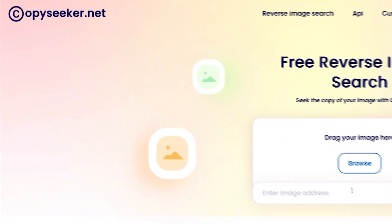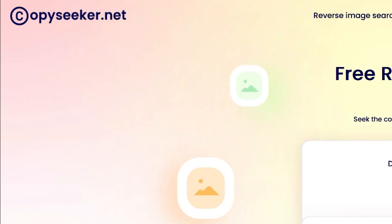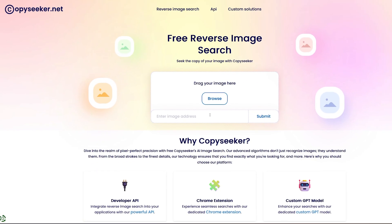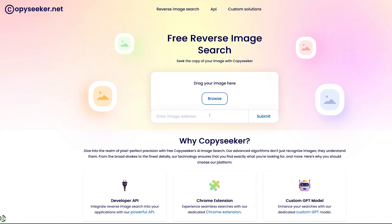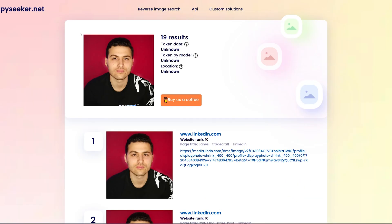The second website is called copyseeker.net — it's a completely free website. All you have to do is add the profile picture of yourself or of a person, and as you can see we got 19 search results on multiple websites.